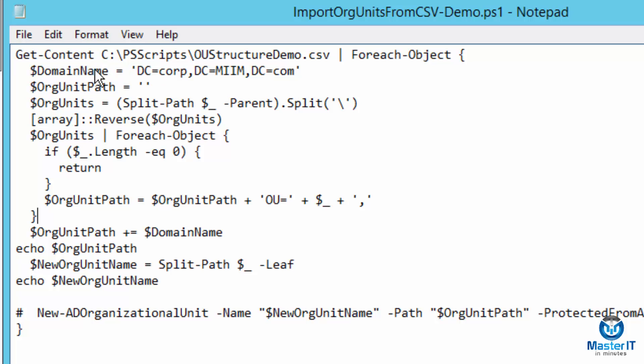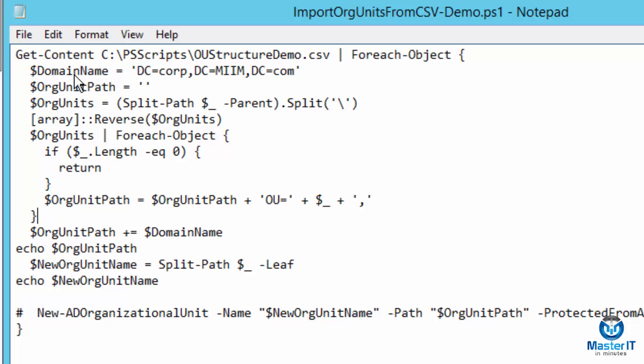Now, what I've done is change some variable names that I hope make it easier to understand. Basically, the script goes ahead and gets the content from that CSV file we just looked at called OUStructure.demo, populates it into an object. We create some variables called domain name, org unit path, and org units. Org units takes the CSV, creates a reverse array so that it can pull the last part of each line before our delimiter here, our backslash, to create the name and then use the whole thing to create the path.